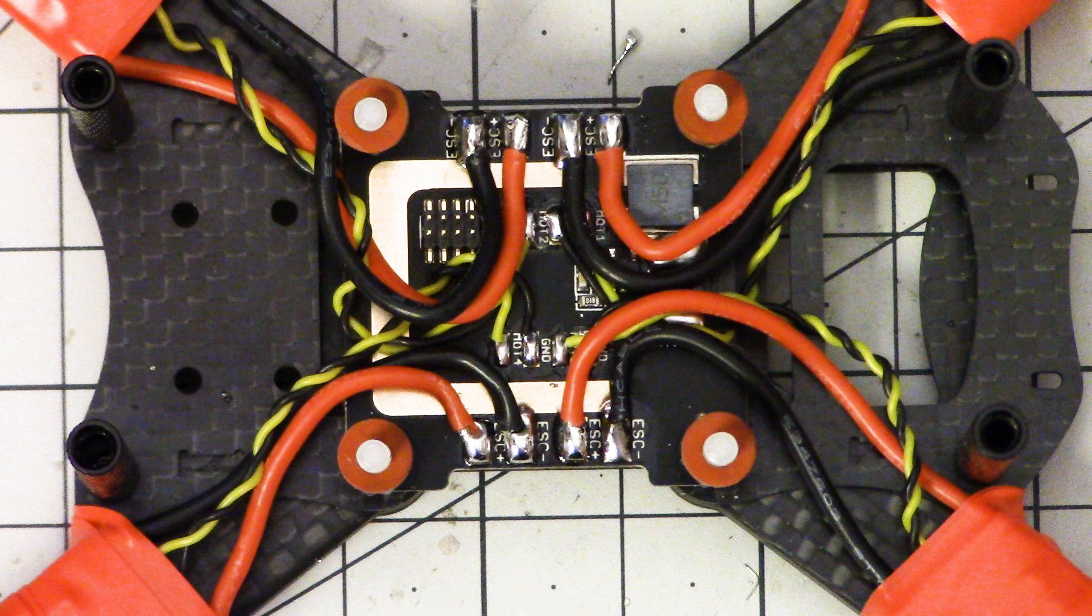In part one we installed the motors, the ESCs, and the PDB. Everything has been soldered up. If you want to watch part one I'll put a link down in the video description or a card in the upper right hand corner of the video.